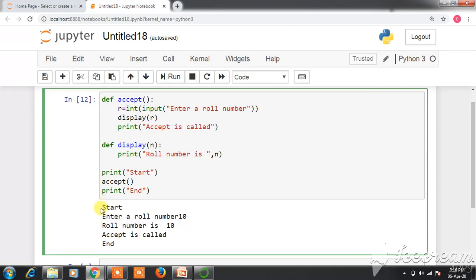When we execute the code, the output displays: start, then 'Enter a roll number' prompting for input, then 'Roll number is 10', then 'accept is called', and finally 'end'. I hope you understood the concept of calling a function from another function and how this execution goes on. Please see the videos in the series — function part one, function part two, and function part three — in sequence to get the concepts more clearly.